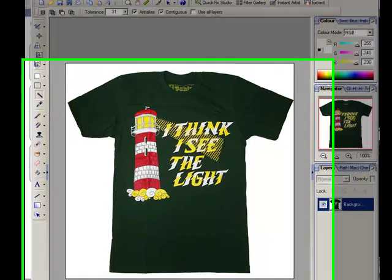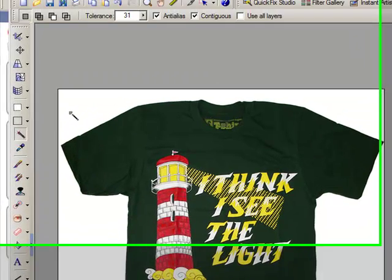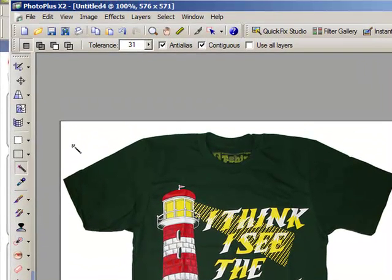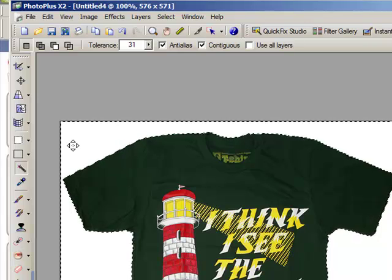To do that we need to use the magic wand tool on the toolbox. We come inside with the wand and click on the white background area. You will see that both the t-shirt and the background get selected with a hash line.